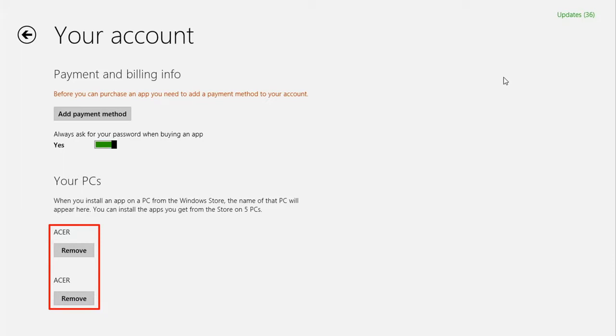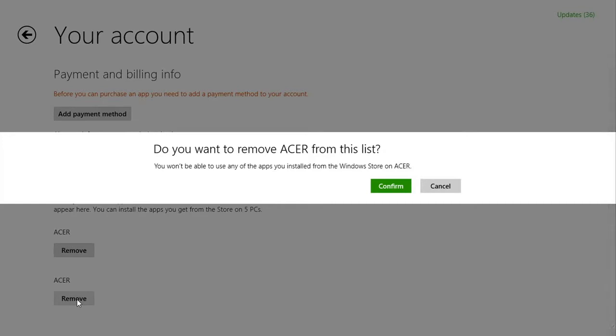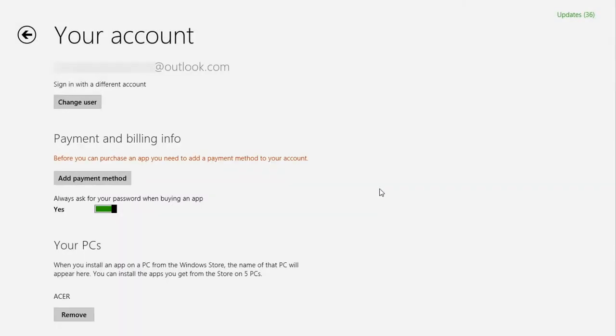Just find the one you want to remove and click the remove button beneath it. It'll ask you whether you want to remove the PC, and also let you know that any apps you've installed on that computer from the Windows Store won't work anymore. When you're ready, click confirm, and it'll remove the PC from the list.